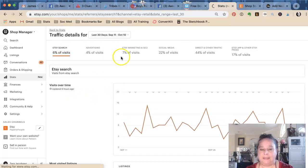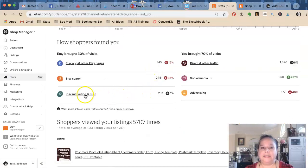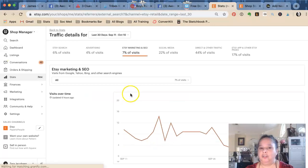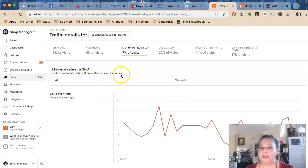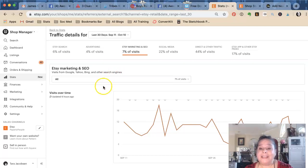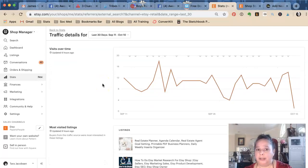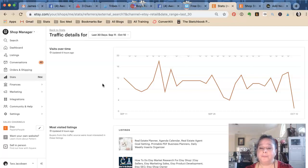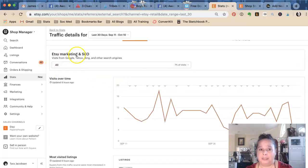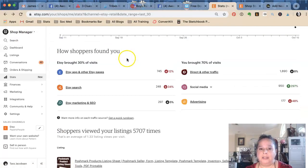Next is Etsy marketing and SEO — visits from Google, Bing, Yahoo, and other search engines. It's easy to be snarky and say, 'I'm so glad you're taking credit for that,' but Etsy does a lot of paid marketing on Google. I've seen a lot of retargeting ads they've done when somebody visits my listings — that's Etsy physically paying for marketing on our behalf. This is such a small portion of mine, so it's not something I'm going to worry about.